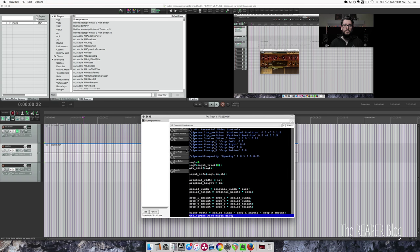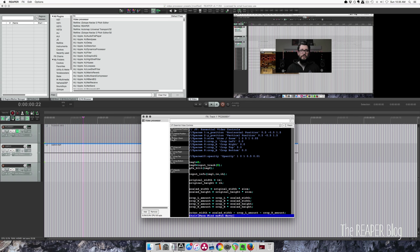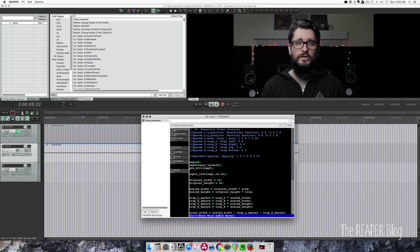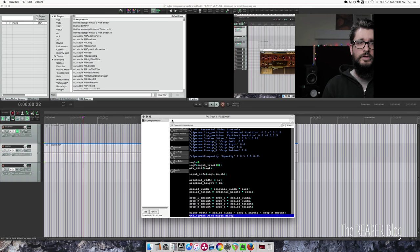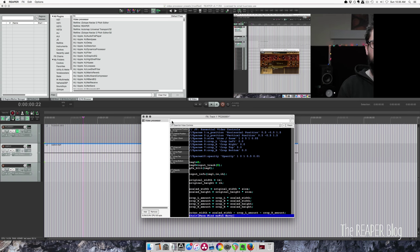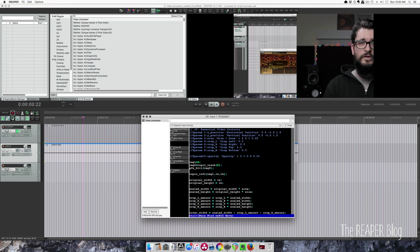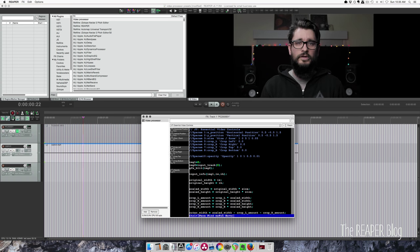You could also do a split screen using this preset on the second track. So let's see, you can double click things to reset them. So horizontal position, we'll put it at 0.7.